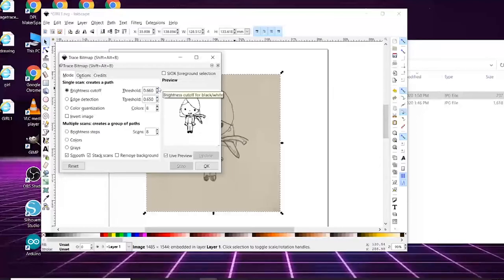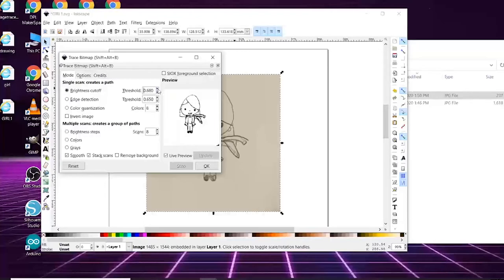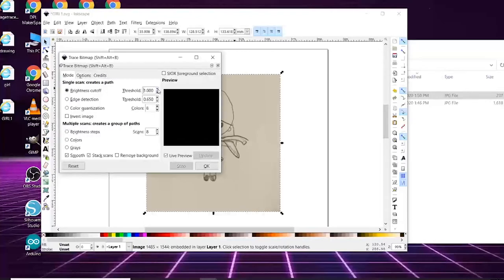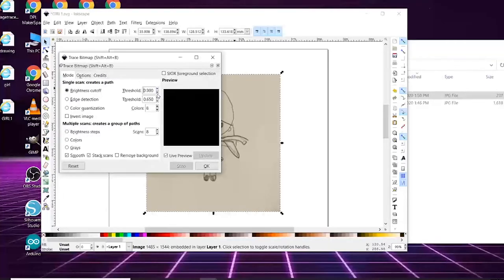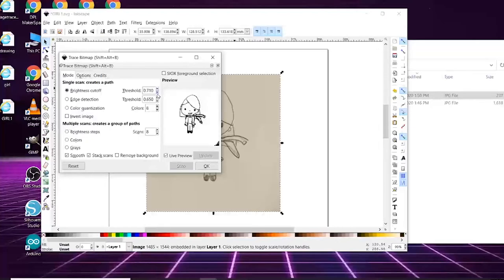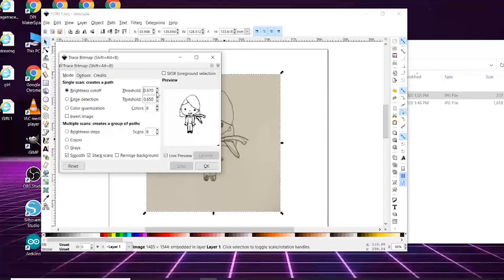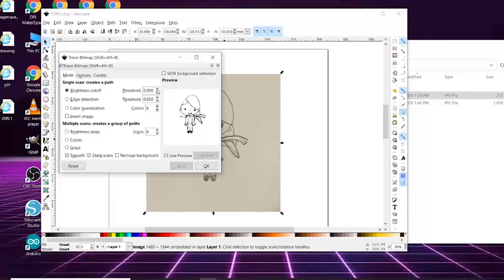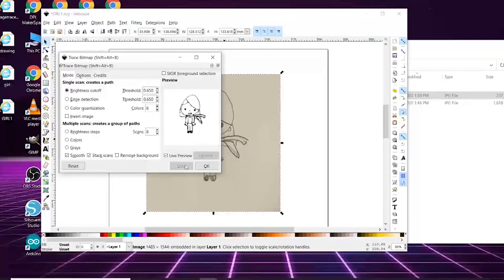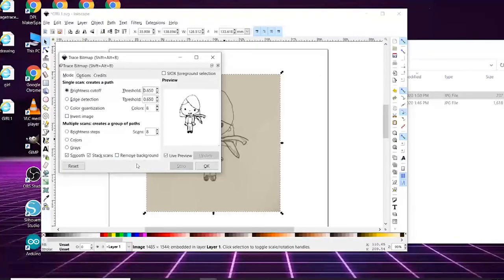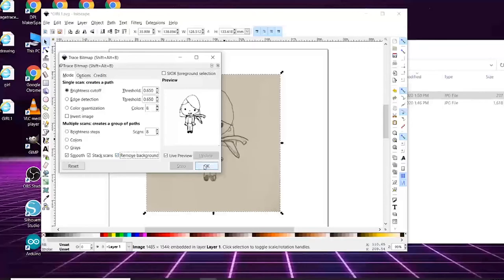But you could also do this. That's a good threshold I think. If I did more, let's see how it would look. Oh, whoa. Well you see right here, even at 0.710 you're picking up too much, so we don't need that. I think we had it pretty good. We're good. So I like how that looks and it's smooth. We could remove background and then okay.